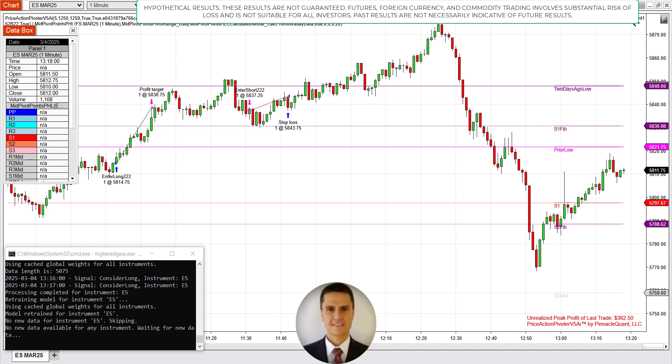Hello and welcome. It is March 4th, 2025, Tuesday. It is a beautiful 66 degrees sunny weather that we're experiencing here in Los Angeles, California.